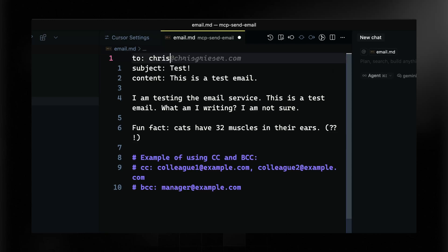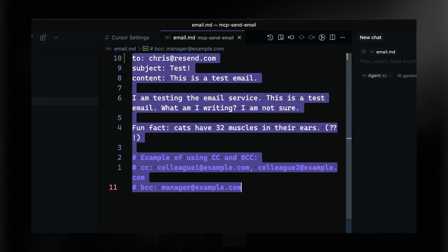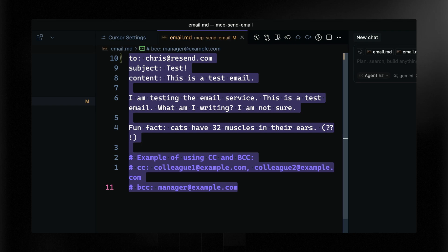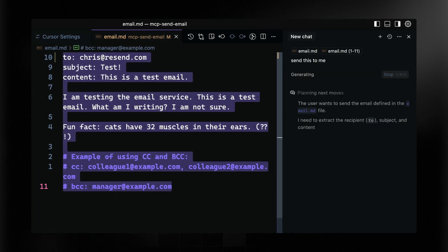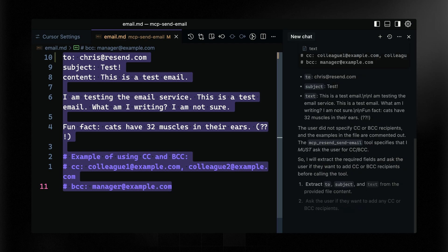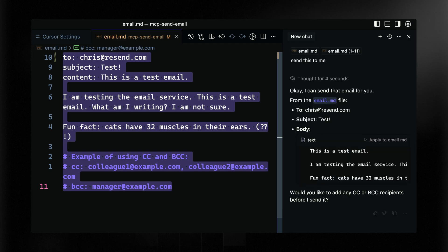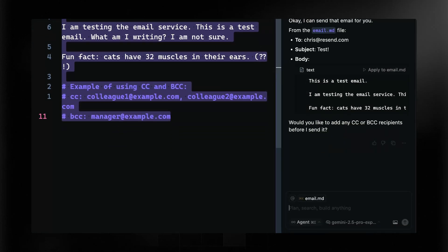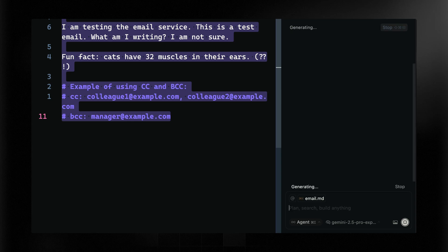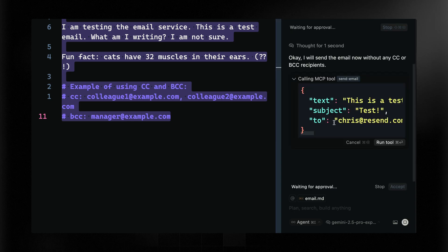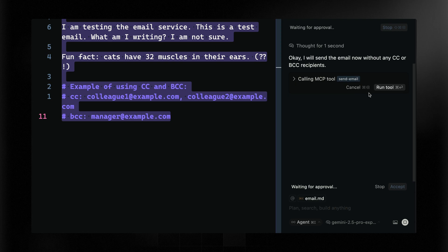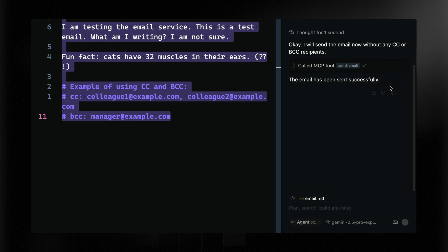Let's do a demo. I'll set the recipient to chris@resend.com, select all the relevant text, hit Command+L to open a new chat, and say send this to me. Cursor looks at the tools it has available, realizes it can send an email, and asks if I want to CC or BCC anyone. I'll say no, and it will send straight away. Notice how it calls that tool — you can expand it to see exactly what it's going to do. I click Run Tool and get back the response: this email has been sent successfully.